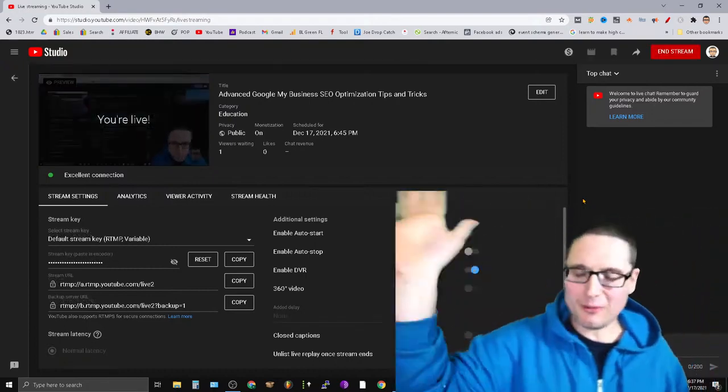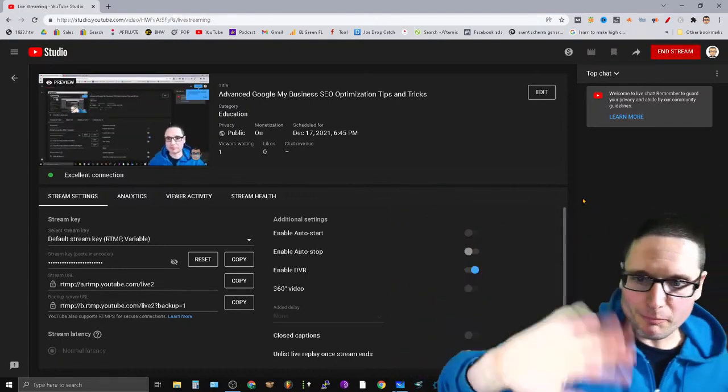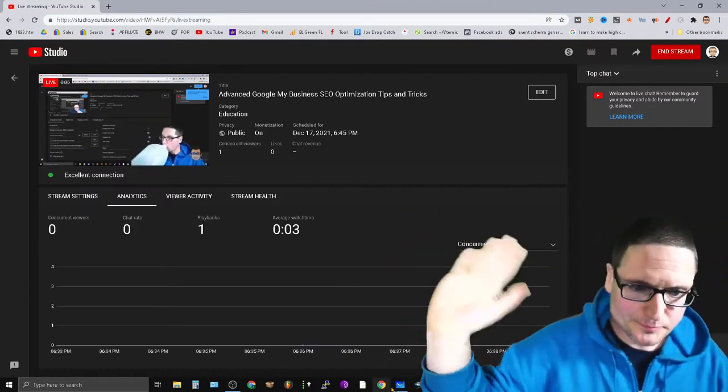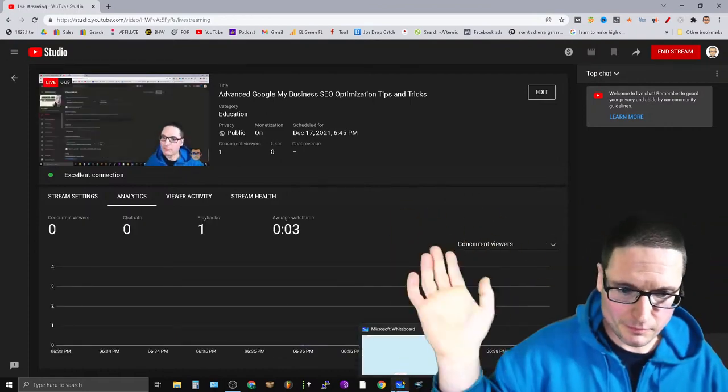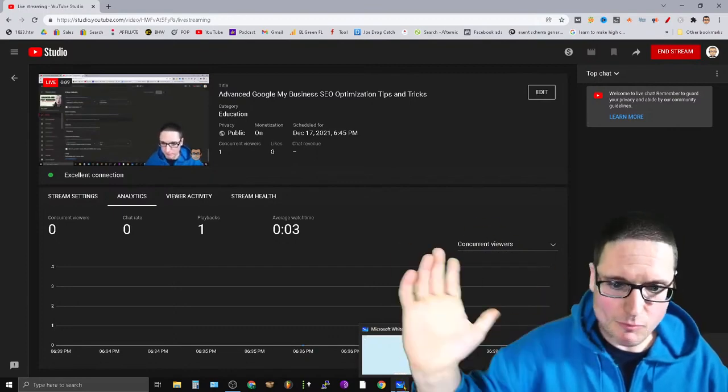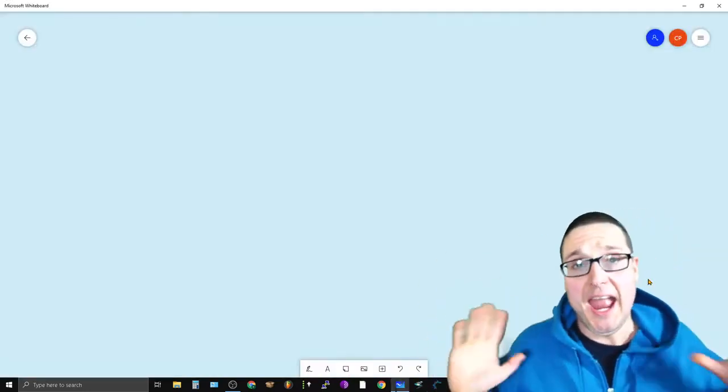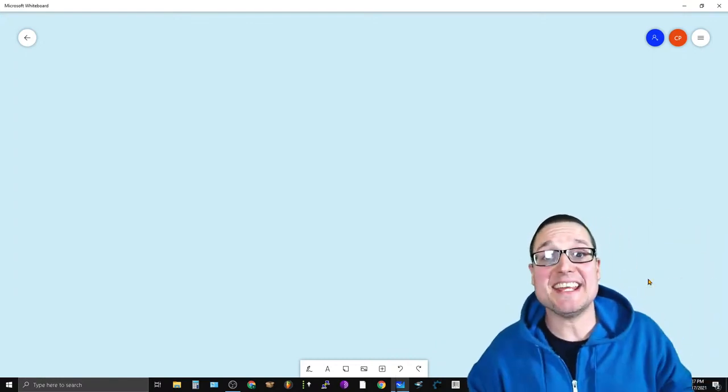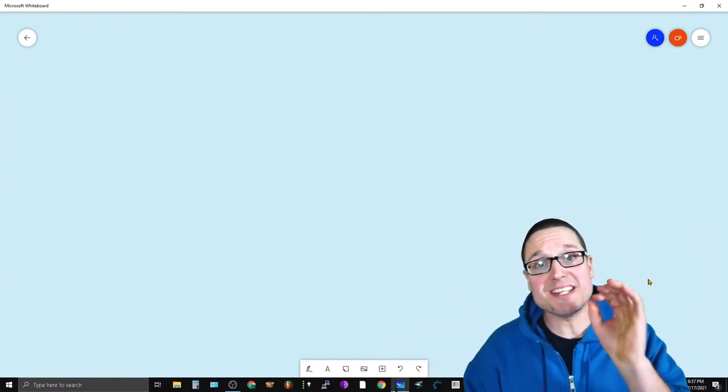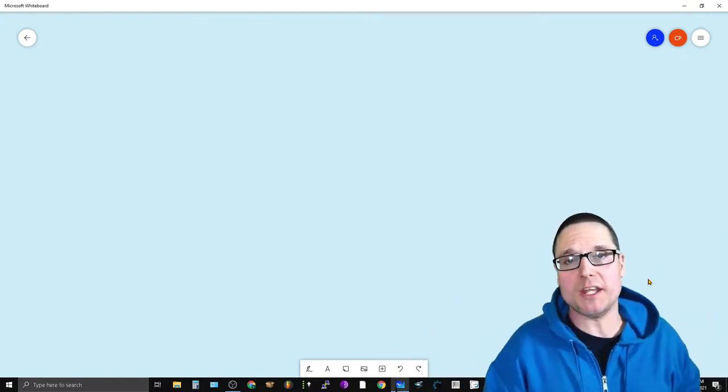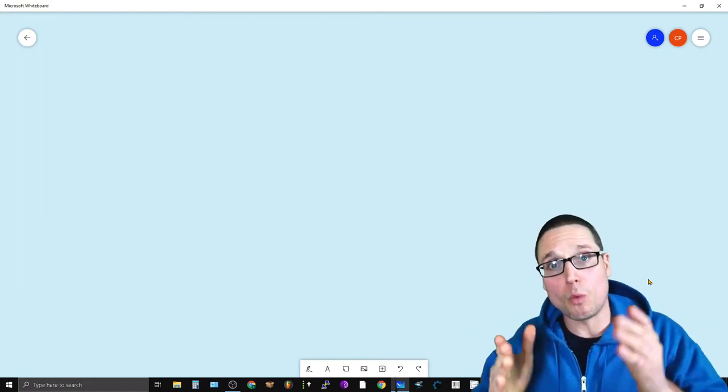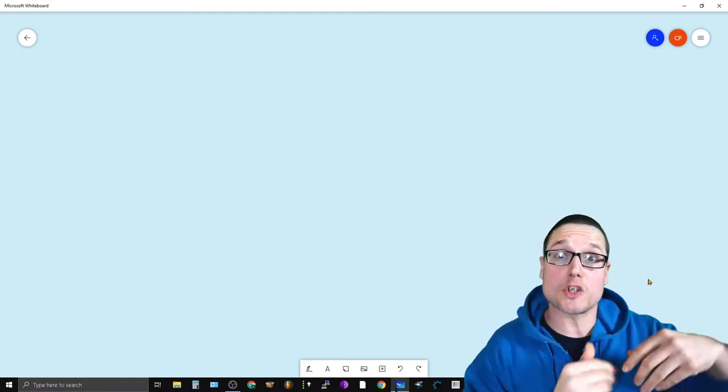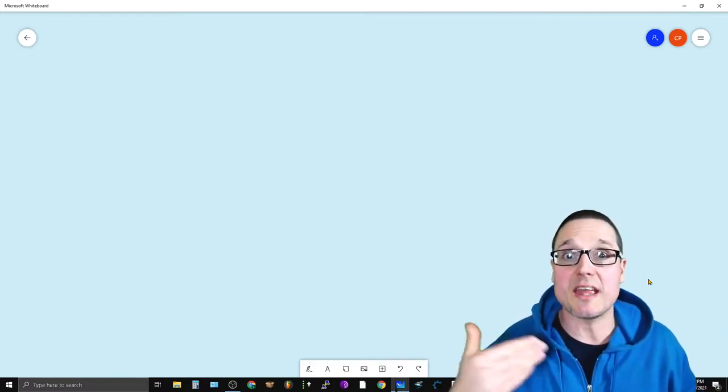All right, okay, here we go. Hello there, my name is Chris Palmer. In today's advanced Google My Business SEO tips and tricks video, what I'd like to share with you is a way that you can maximize your Google My Business rankings along with saving time.